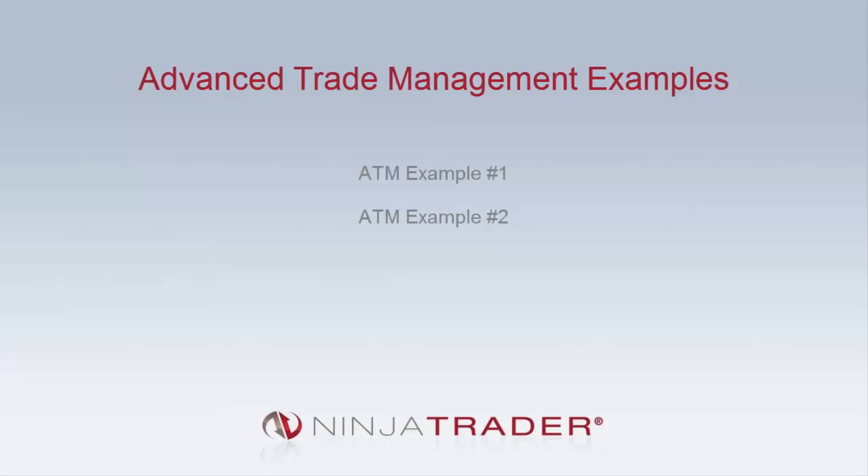Welcome to the Advanced Trade Management Examples video. In this video, we will walk through the examples provided in the online help guide to solidify our understanding of configuring ATM strategies.